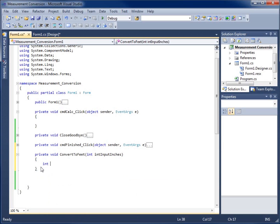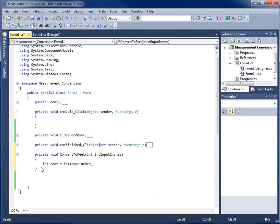I'm going to call the first one feet, and set it equal to intInputInches divided by 12. So if they entered something like 60 inches, it's going to come back and tell me that's five feet. I take that input, divide it by 12, and that returns the whole number of feet. Now I'm also going to do one more to get my remainder of inches left.